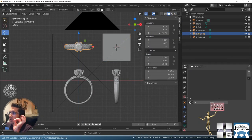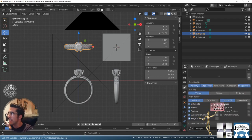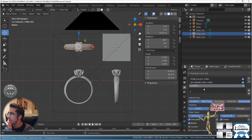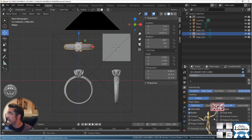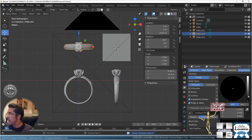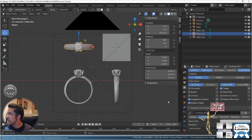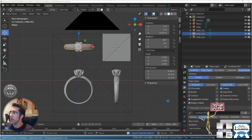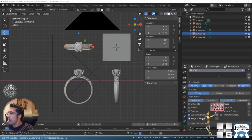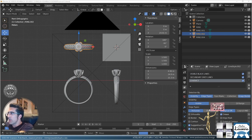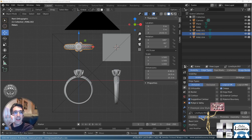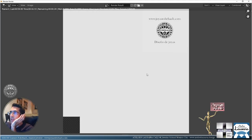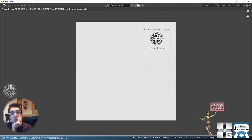Going back to the freestyle to make it slightly better. Let's go to the passes. For the visible black lines, I'm going to remove those edge types and make a new line set — line set three. These are going to get the crease, and the color is going to be lighter, so it doesn't mess up the drawing too much.